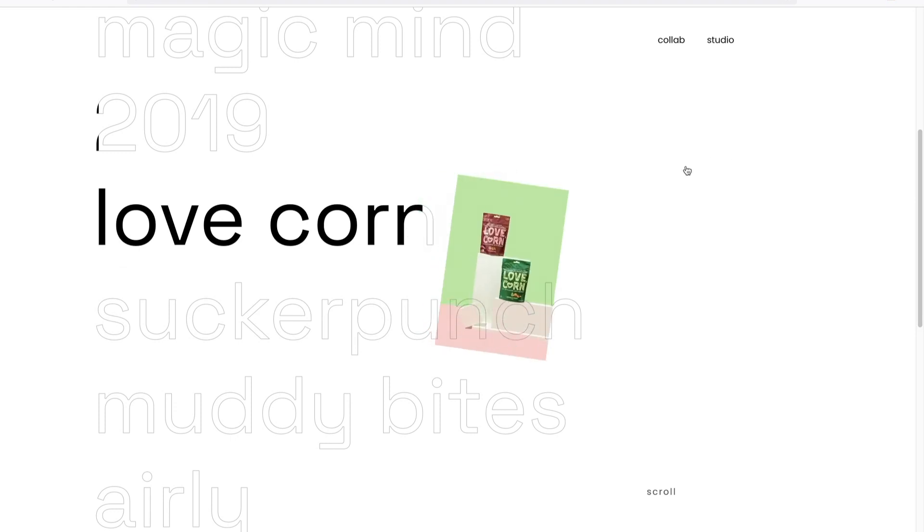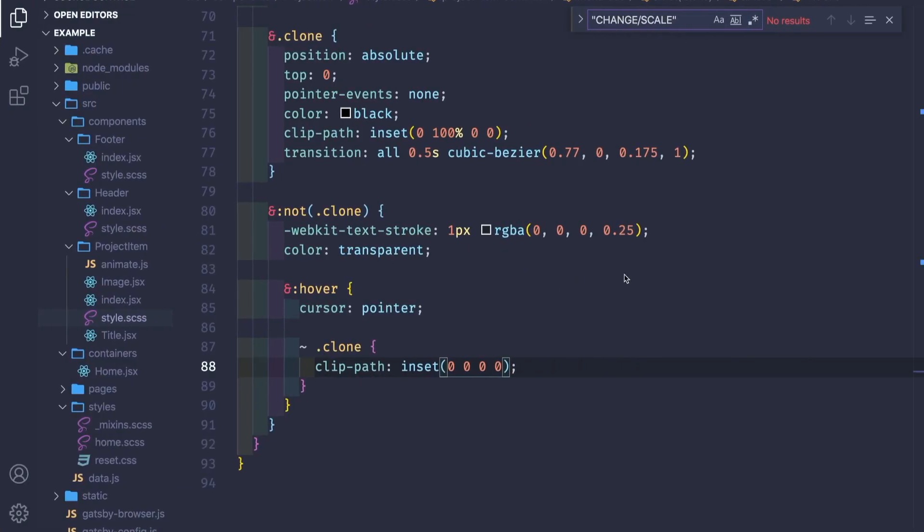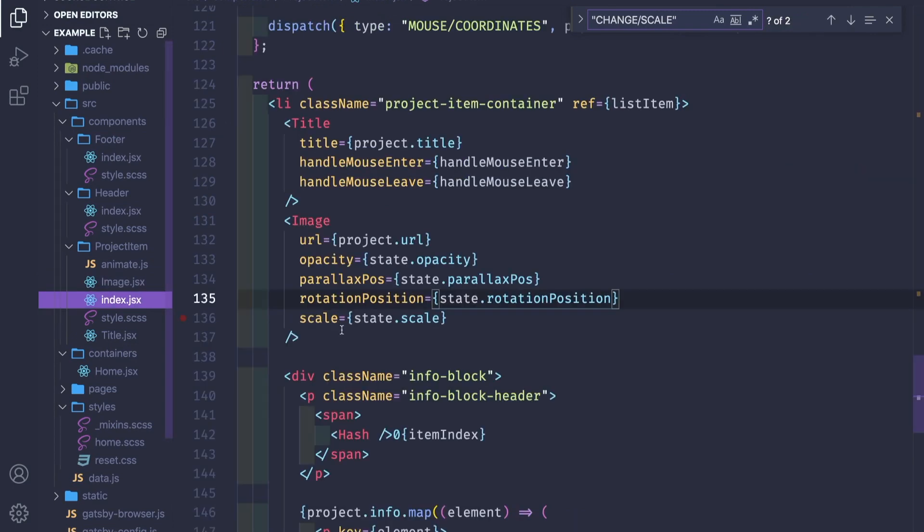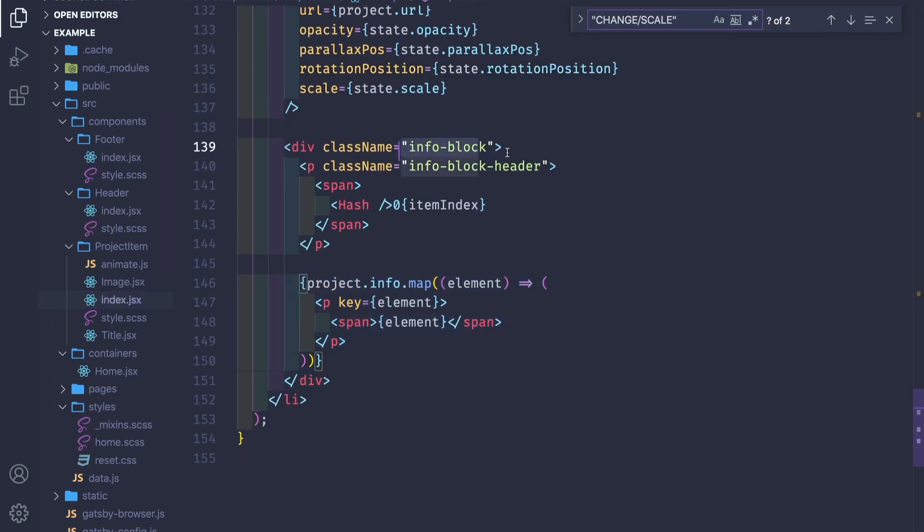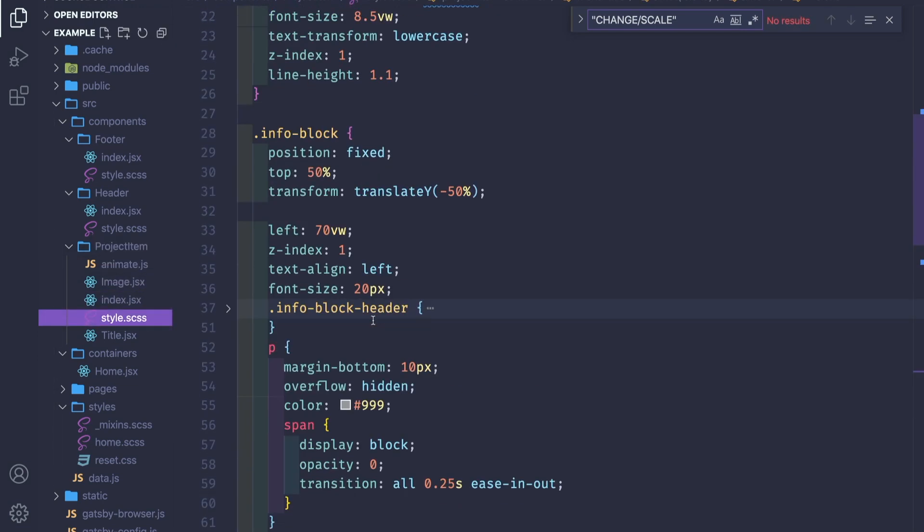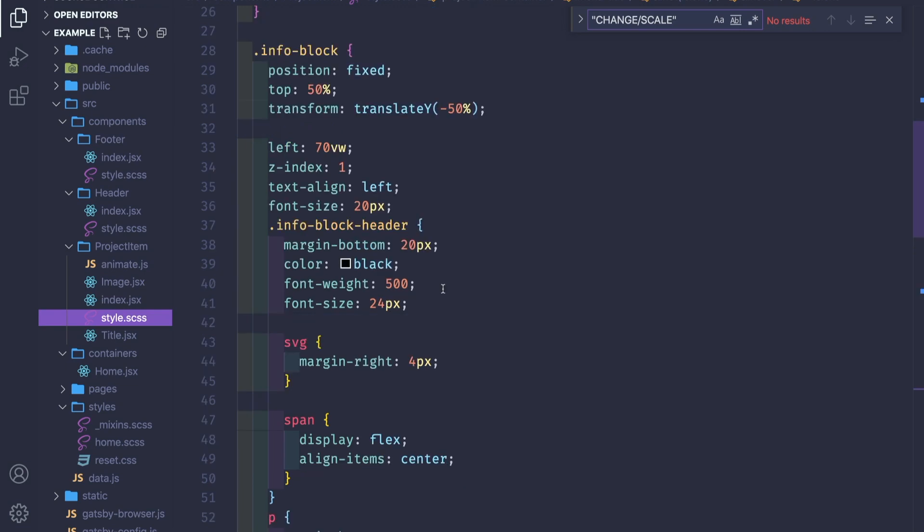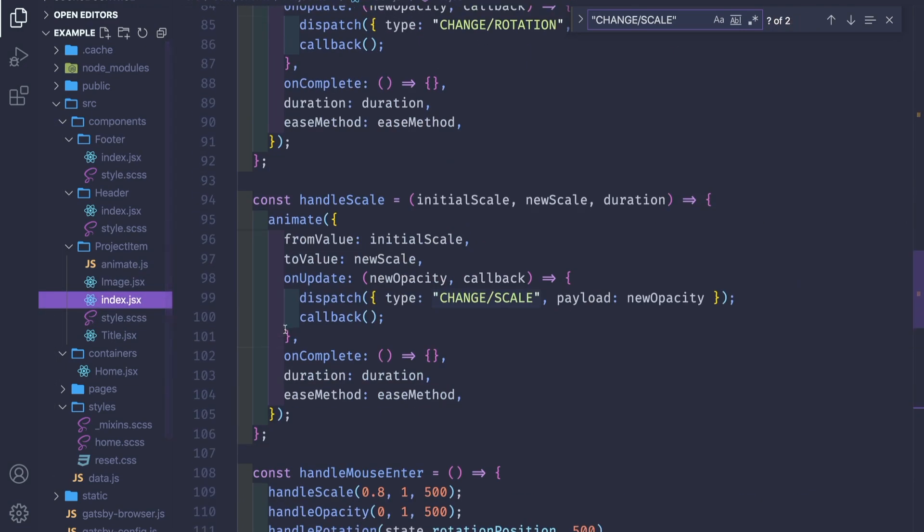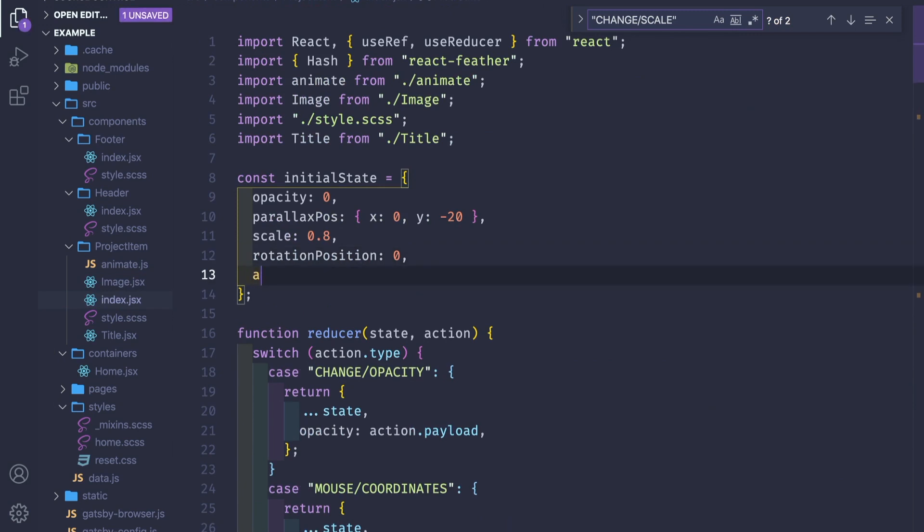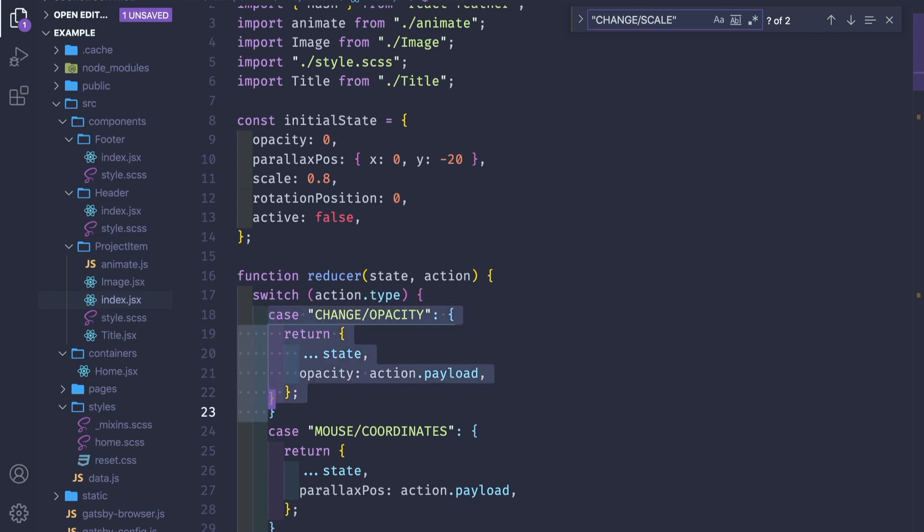Now let's add the project information on the right. We have the project info map here, info block. Let me check. We have everything set for it. We need the new state here. So active is false, and two cases for our reducer.